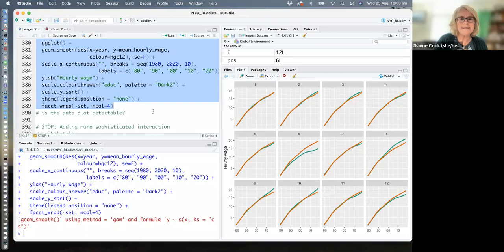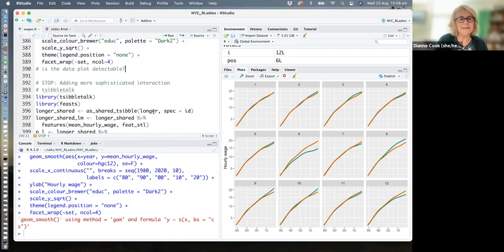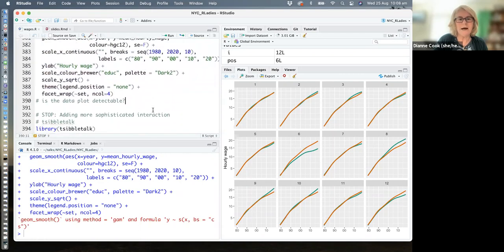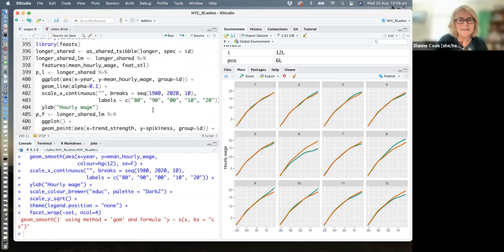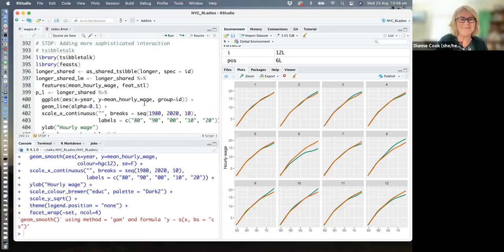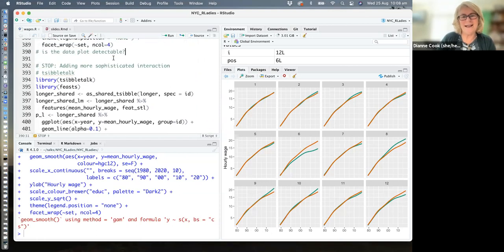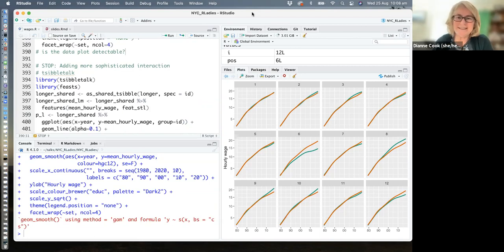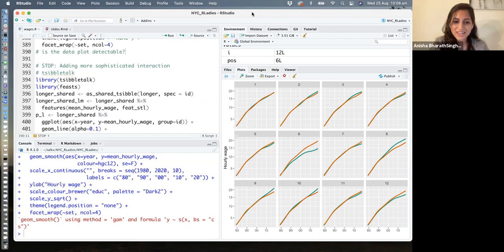That's as much as I want to cover today. I hope some of this has been useful. If you're curious, there's one more thing I'd suggest trying — more sophisticated linking between plots at the bottom of the script — but I'll leave that for now. I'm happy to take some questions and comments.